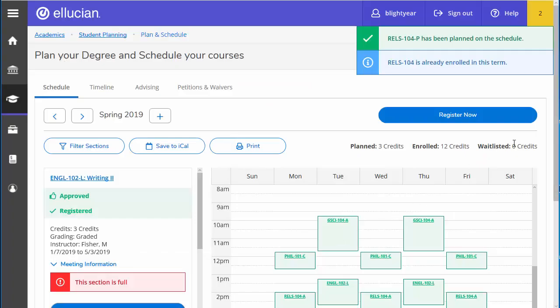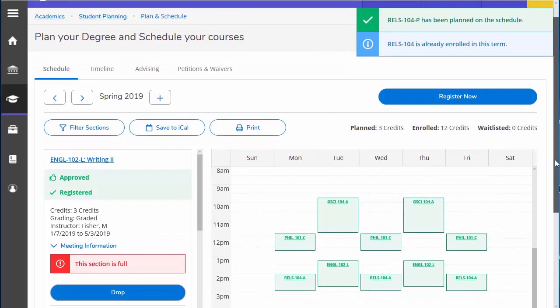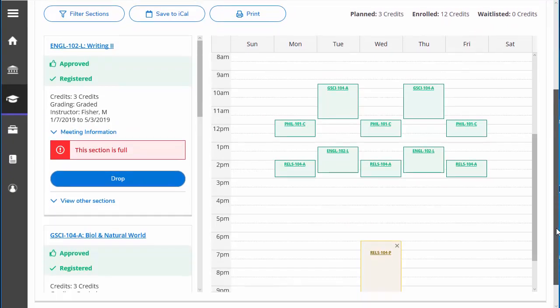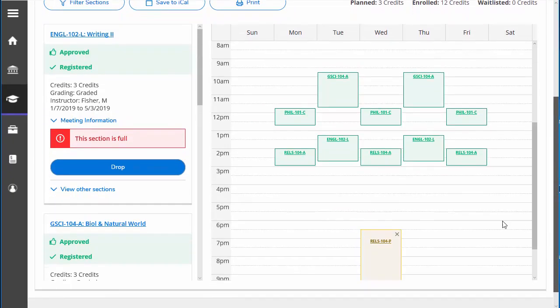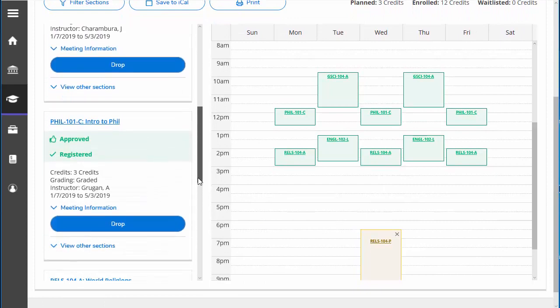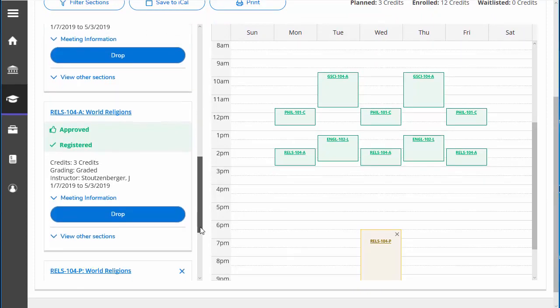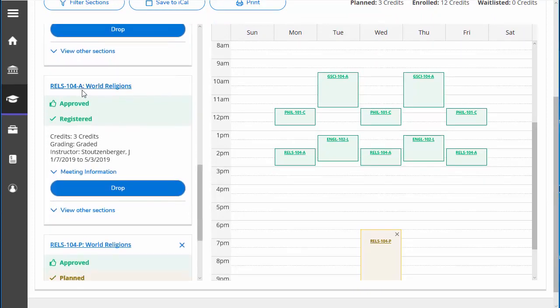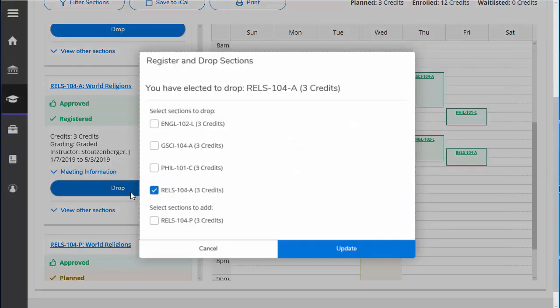And now we need to drop Section A in order to add Section P. So we'll go down here to Religion 104 A and click Drop. Now a pop-up has appeared. It says you have elected to drop Religion 104 A.